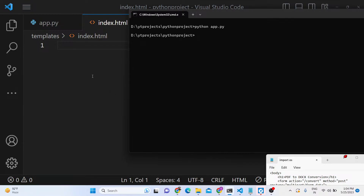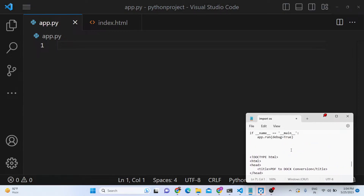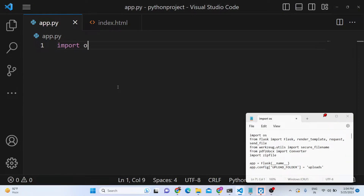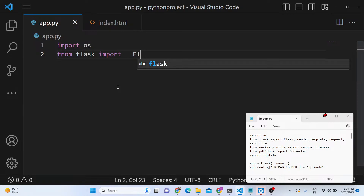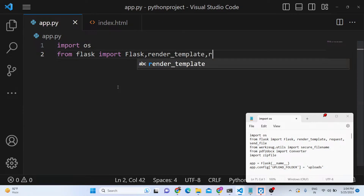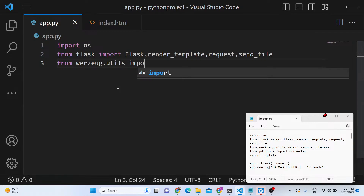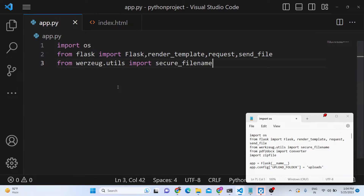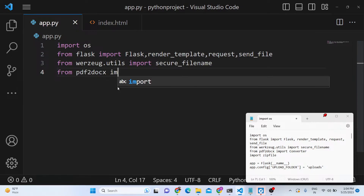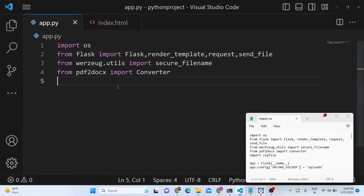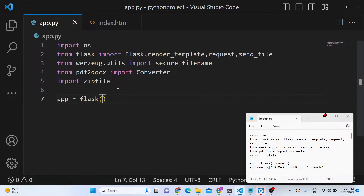Now inside your app.py file we need to import the various libraries. We are importing all the libraries we will need. From pdf2docx we just need to import the Converter object, and also the zipfile library. Then we can simply start our Flask app.